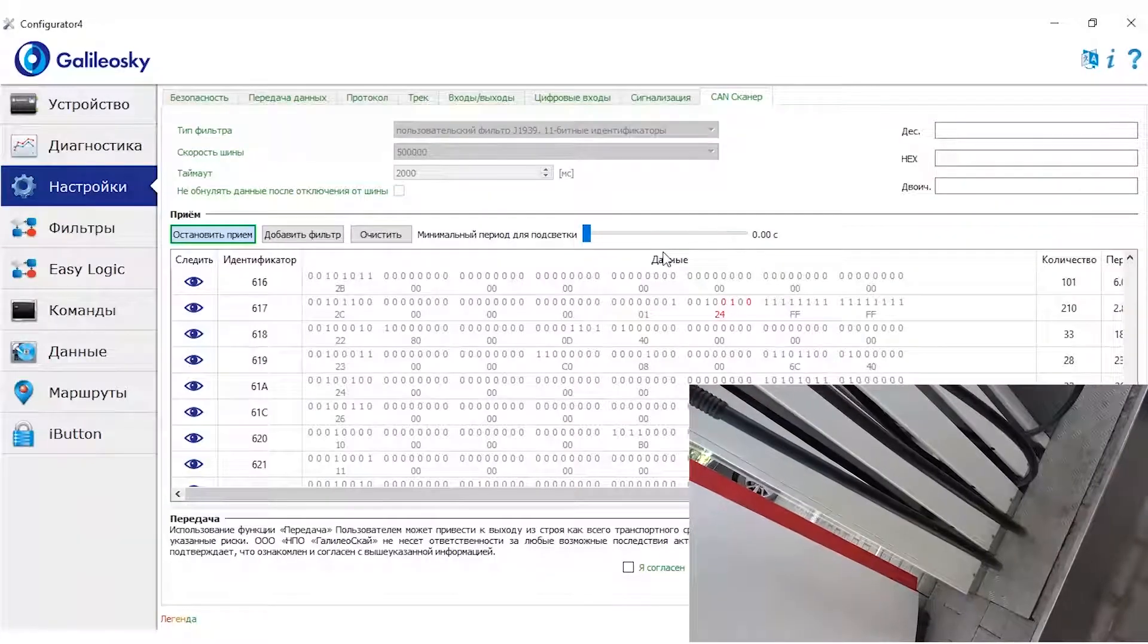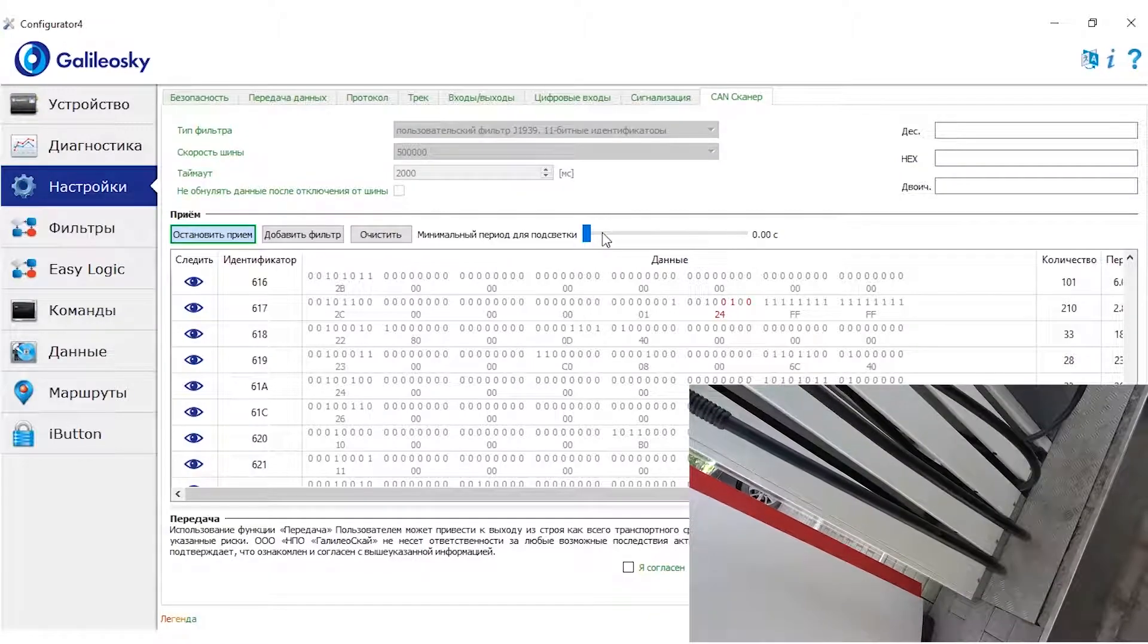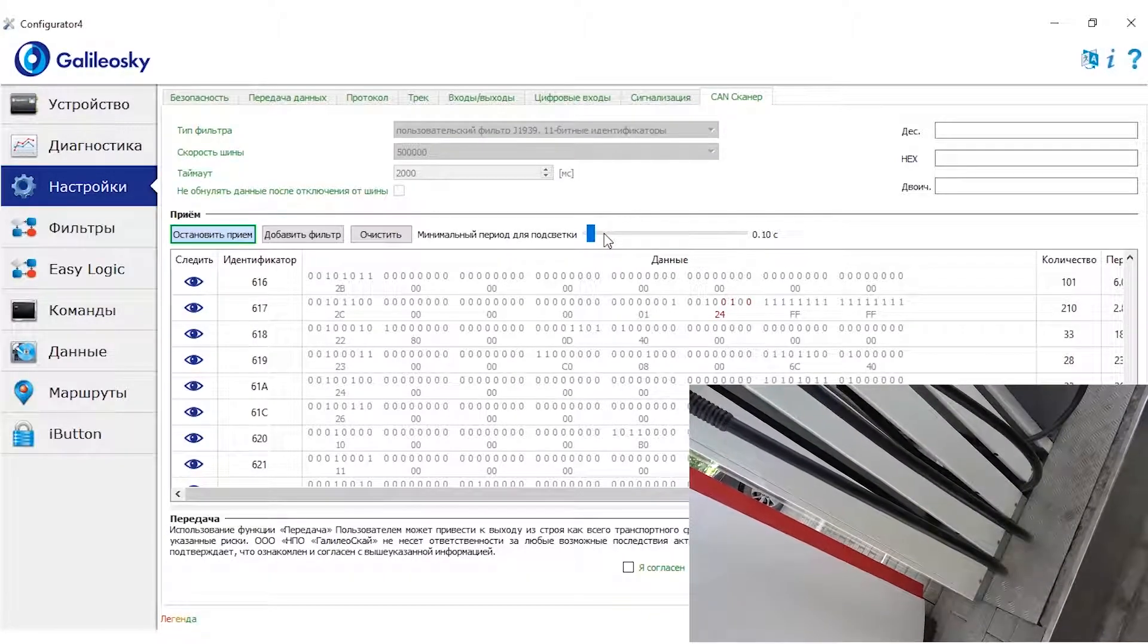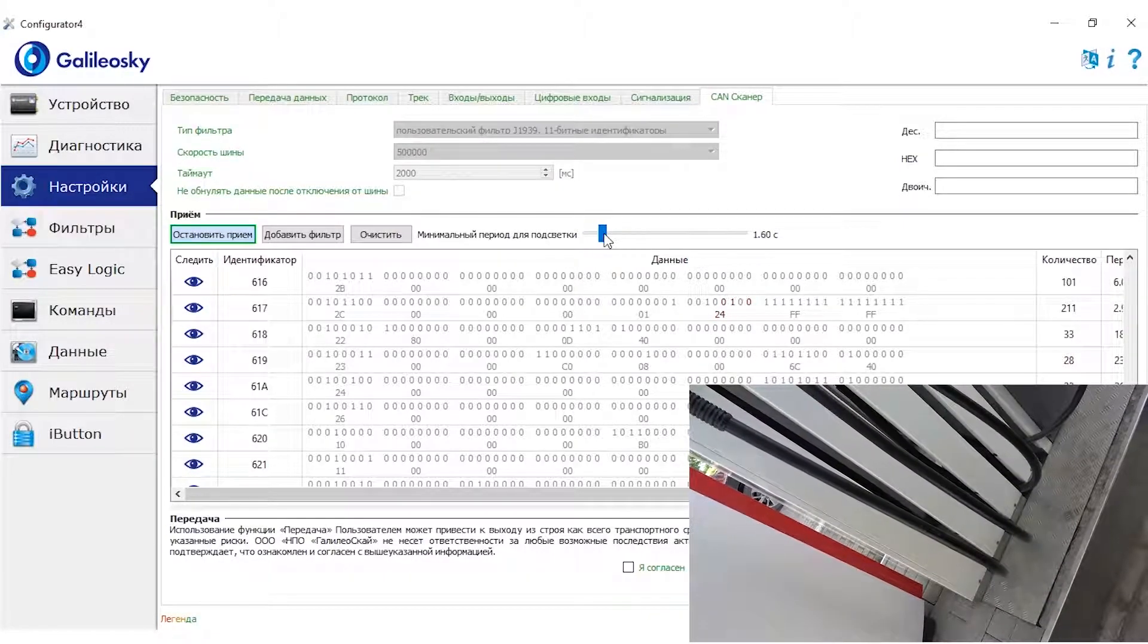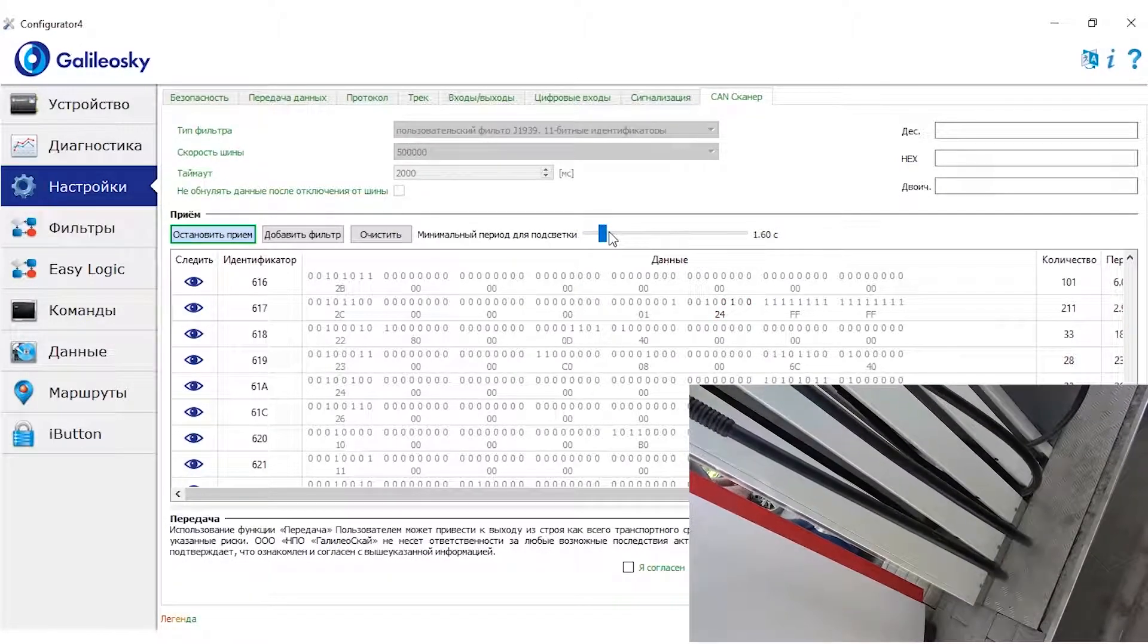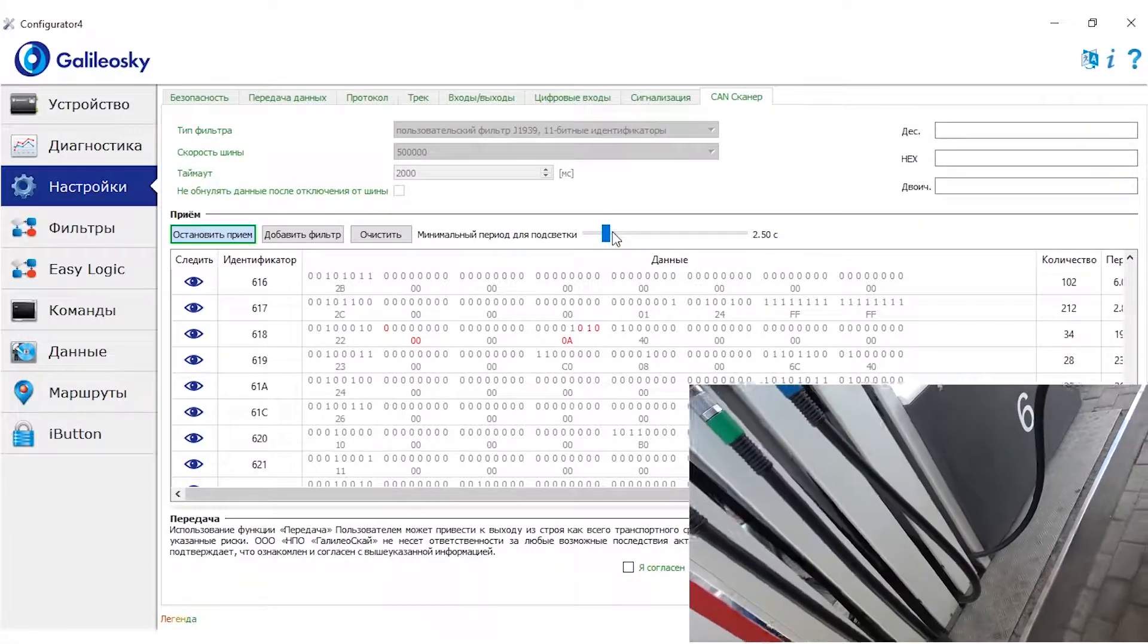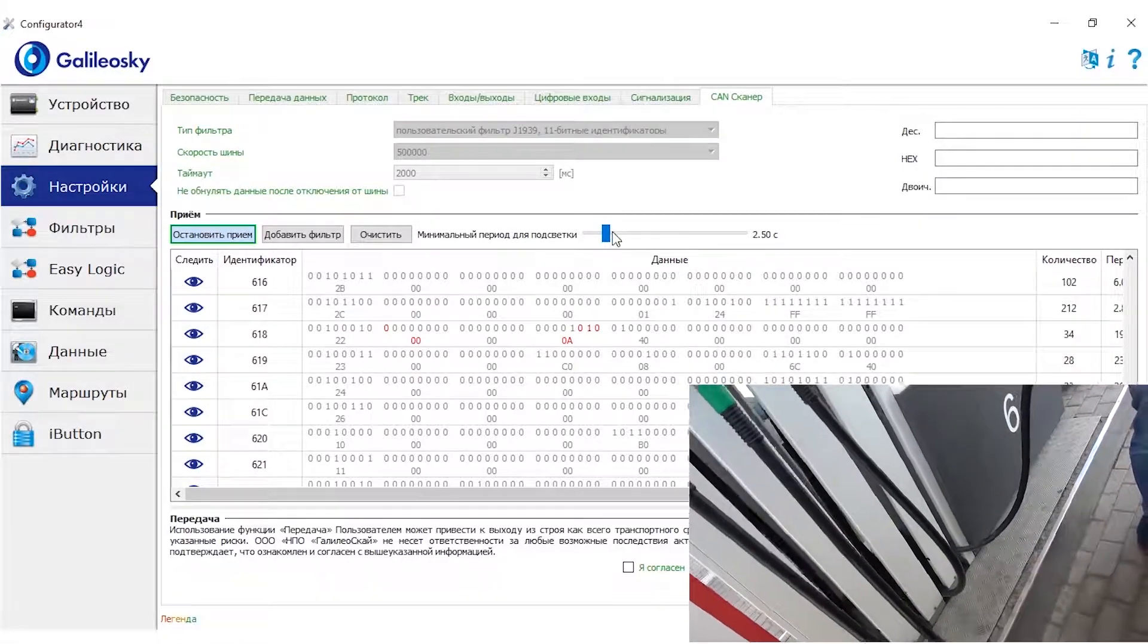We will add fuel 5 liters at a time and search the CAN scanner for required data at the same time. Let's set the highlight period for longer, so no excess data would appear and use the same period when we add fuel.